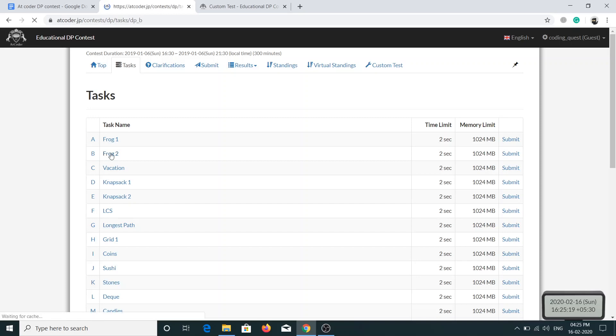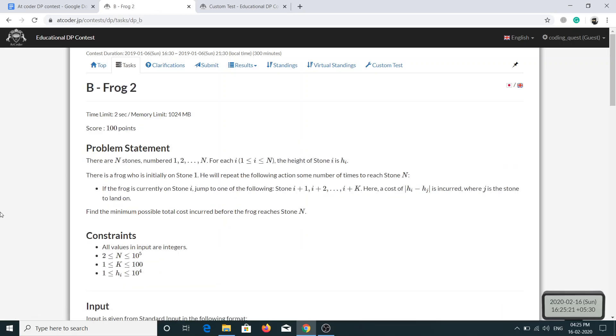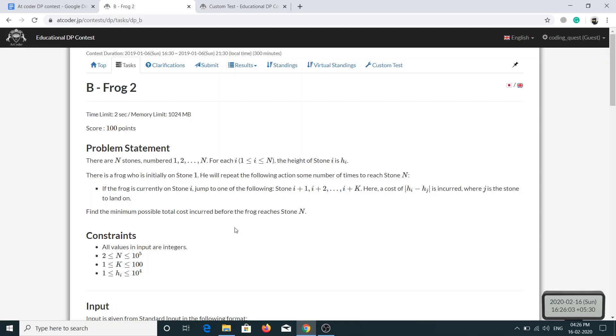There are N stones numbered from 1 to N, and there is a height associated with each stone, that is hi. There is a frog initially at stone 1 and he wants to reach stone N. If the frog is at stone i, he can go to stone i+1 till i+k. There is a cost associated with each jump - if he is at stone i and he wants to go to stone j, the cost will be the absolute value of hi minus hj. We have to minimize the total cost incurred when the frog reaches stone N.